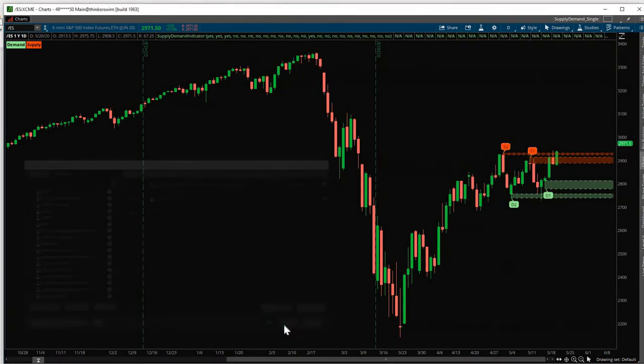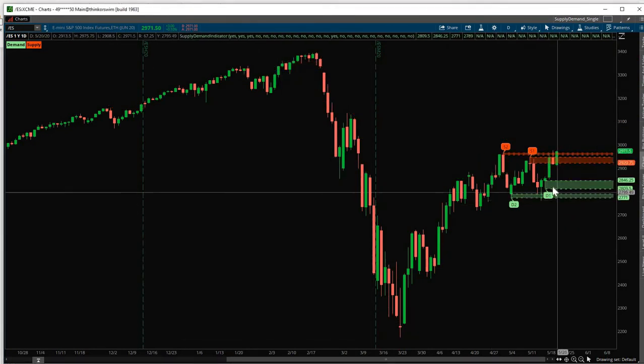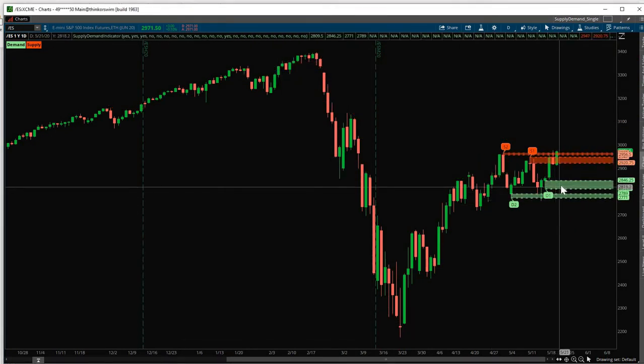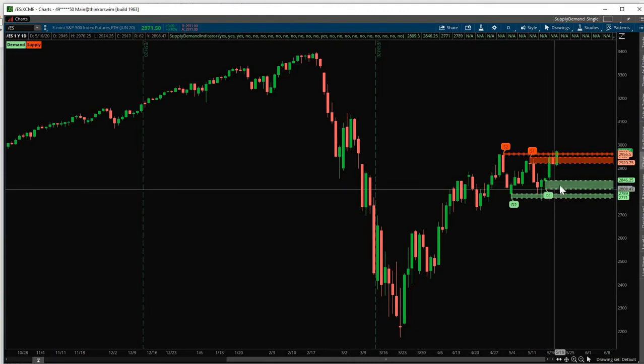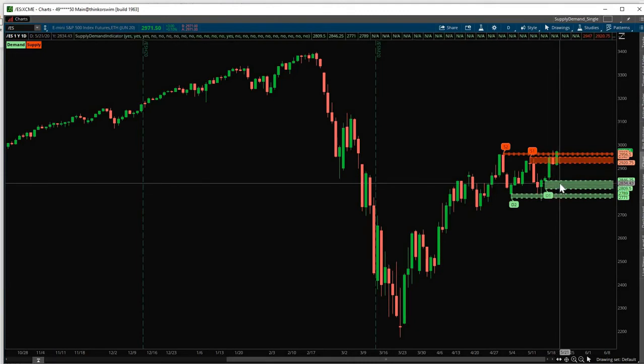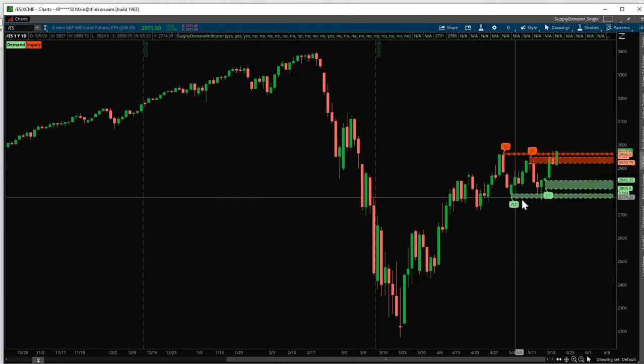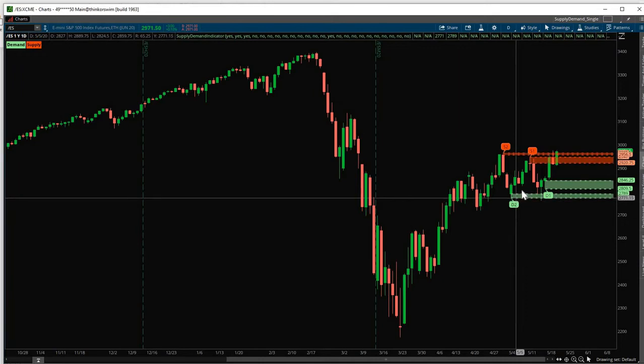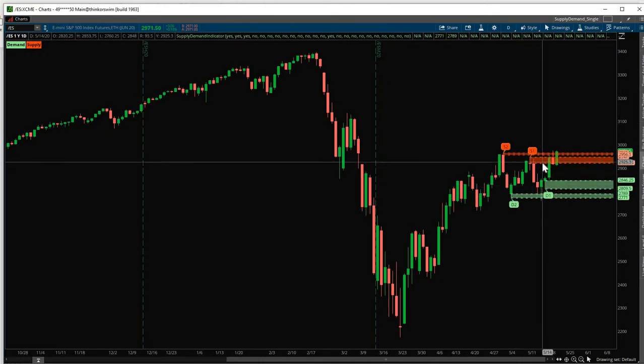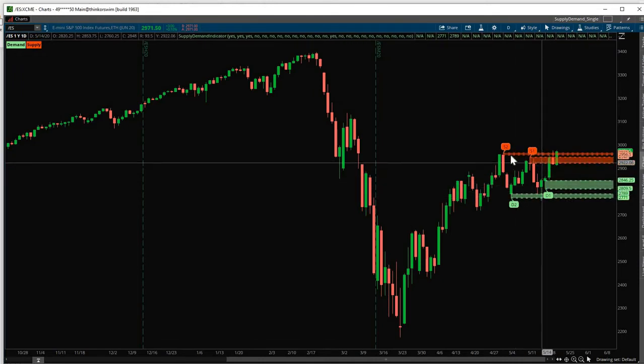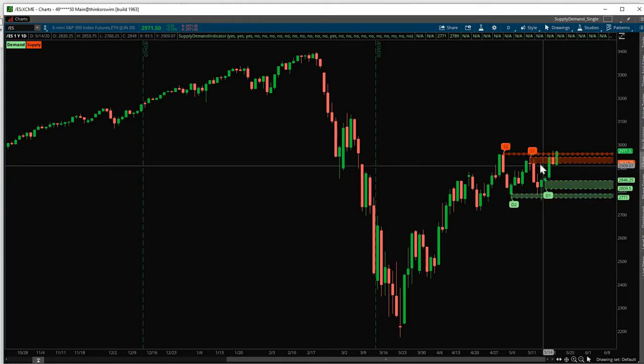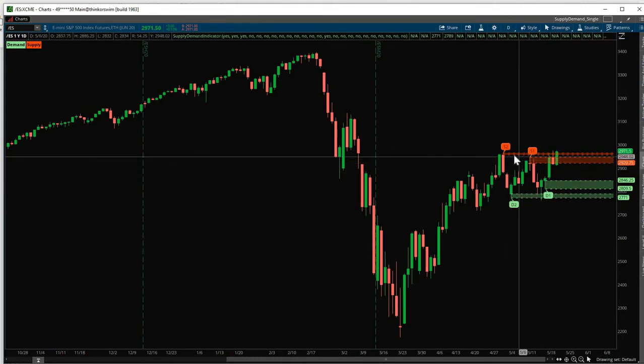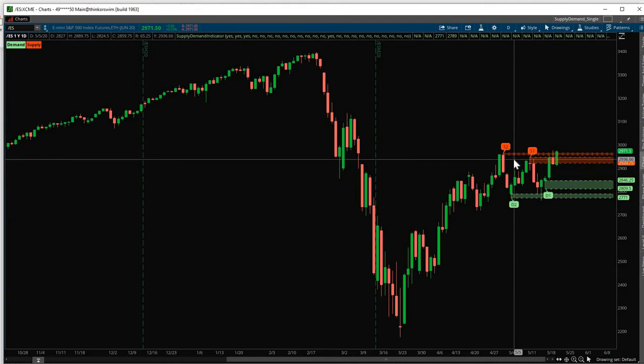And then click OK. Click OK. Now we only have the most fresh levels. D1 is the Freshest Demand Zone. D2 is the next Fresh Demand Zone. S1 is the Fresh Supply Zone. And S2 is the Fresh Supply Zone. So it's up to you how many zones you want to see on your screen.